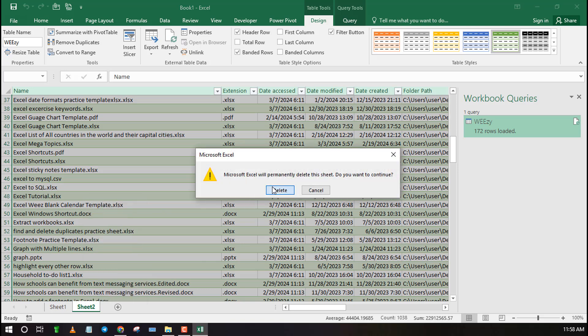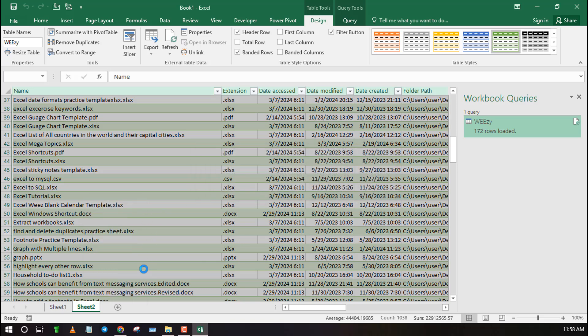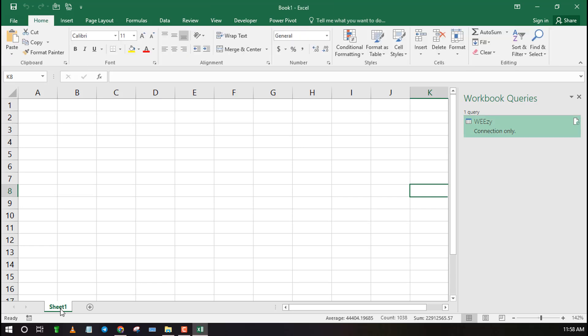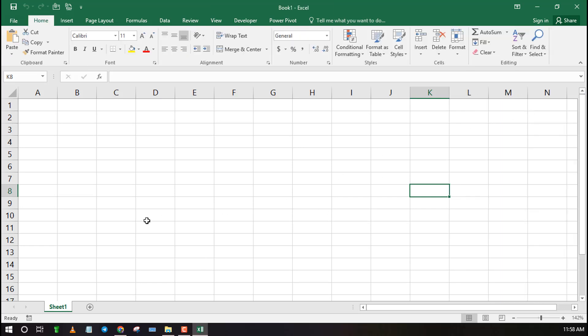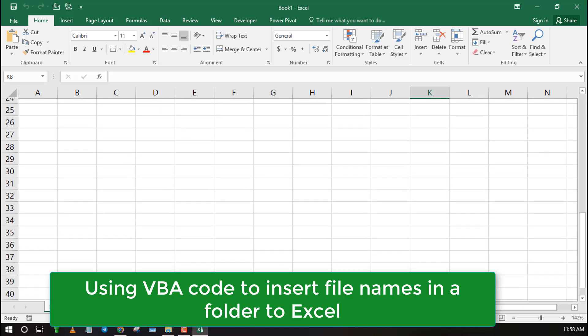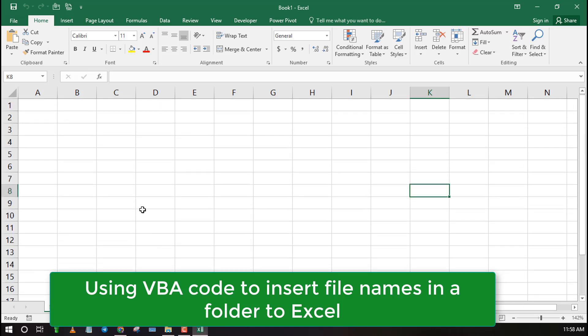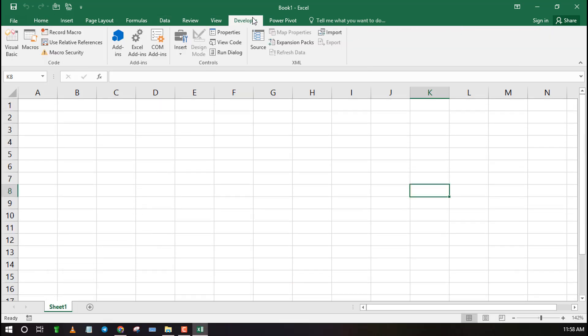The easiest method to get filenames from a folder to Excel is by using VBA. By using VBA you can also filter out certain filetype extensions or select all files.